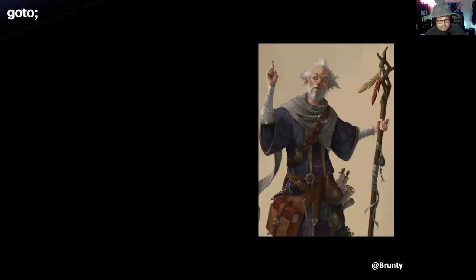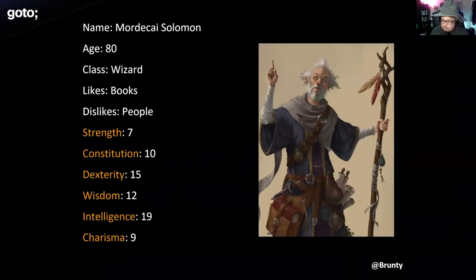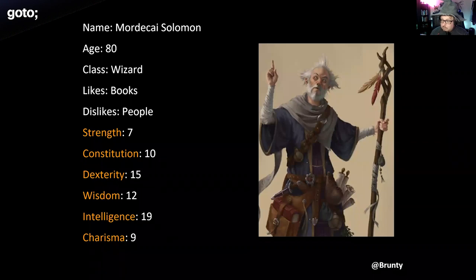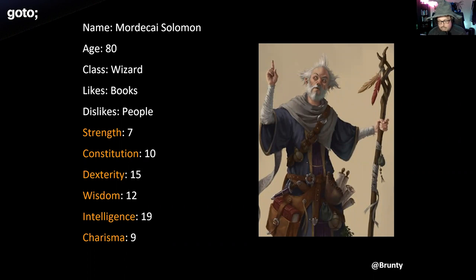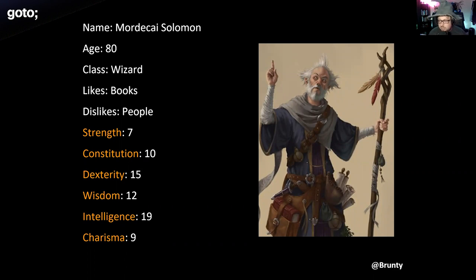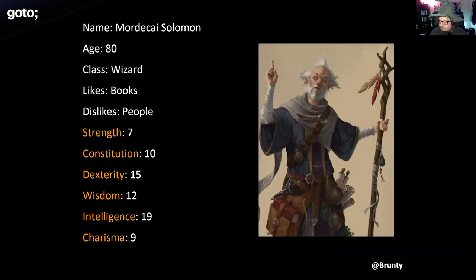This scraggly old chap is an 80-year-old wizard known as Mordecai Solomon. He likes books and dislikes people. His technical skills are testing algorithms and databases. His complementary skills - communication, user experience, creativity - no, he's not so great with those things.